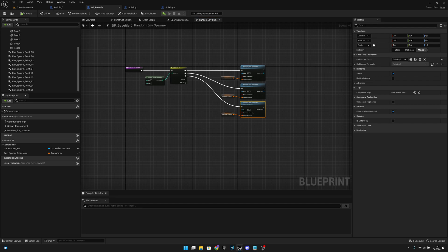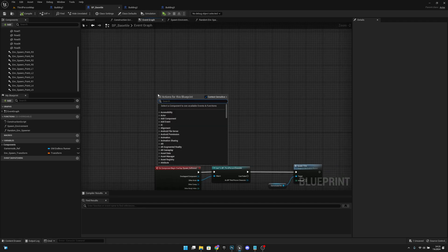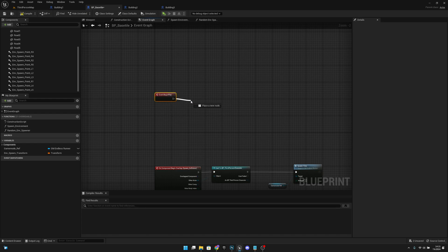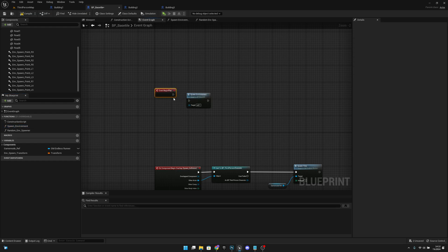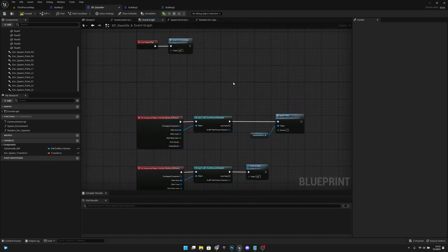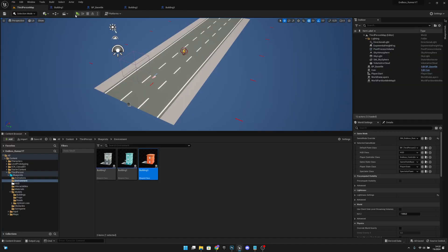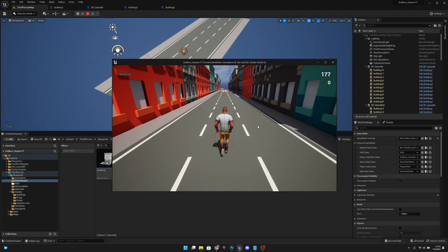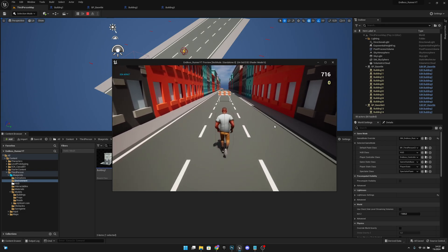Now go to the event graph and add a begin play node. From begin play, call the spawn environment function. Everything should be working now — let's compile, save all, go to the purpose map, and play. As you can see, we have a random environment spawning around us.